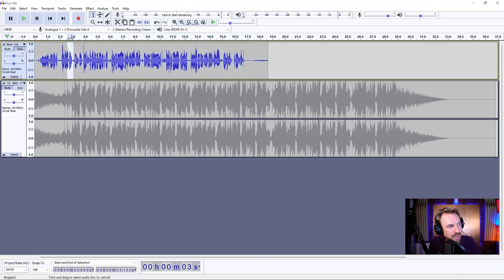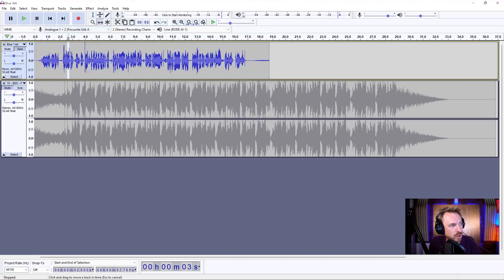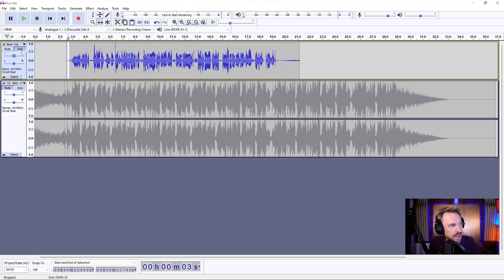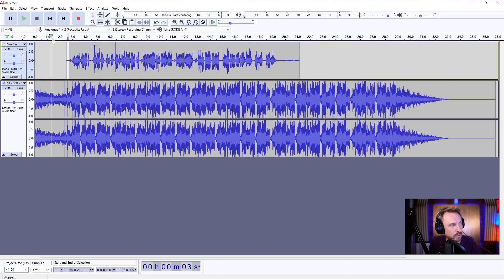Now I can go ahead and maybe move this along to mix in with the start of the music there. Take this off solo, play back.